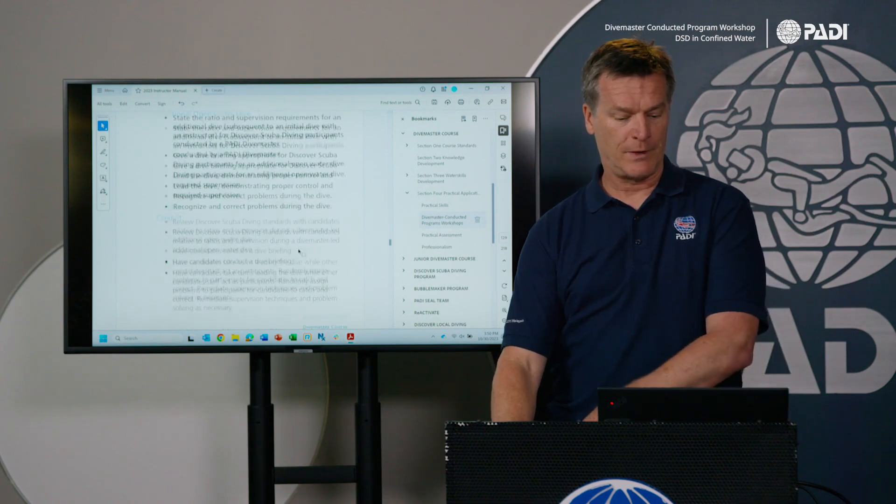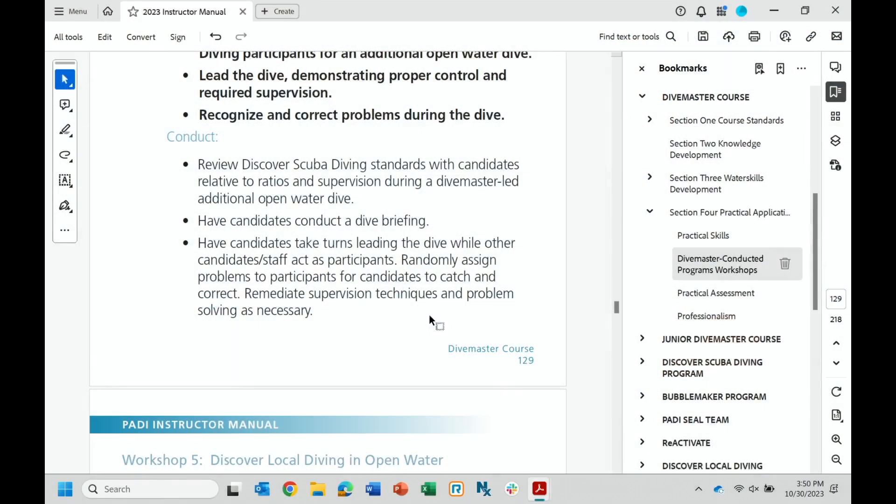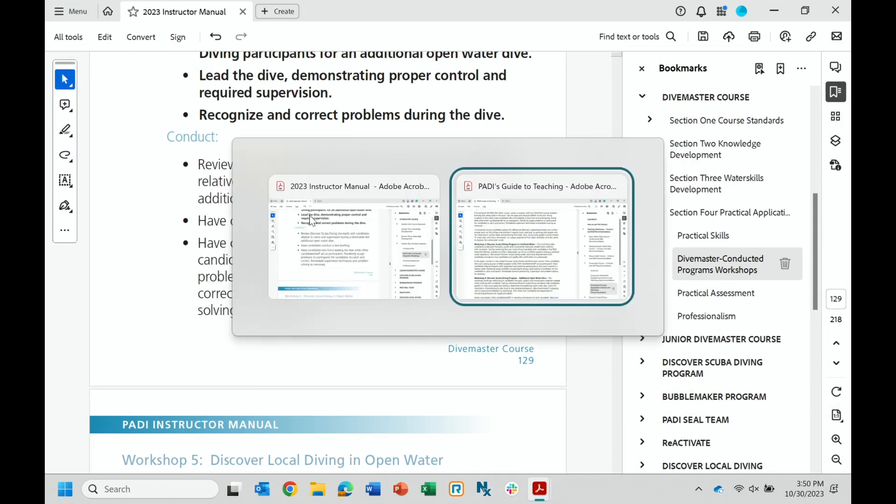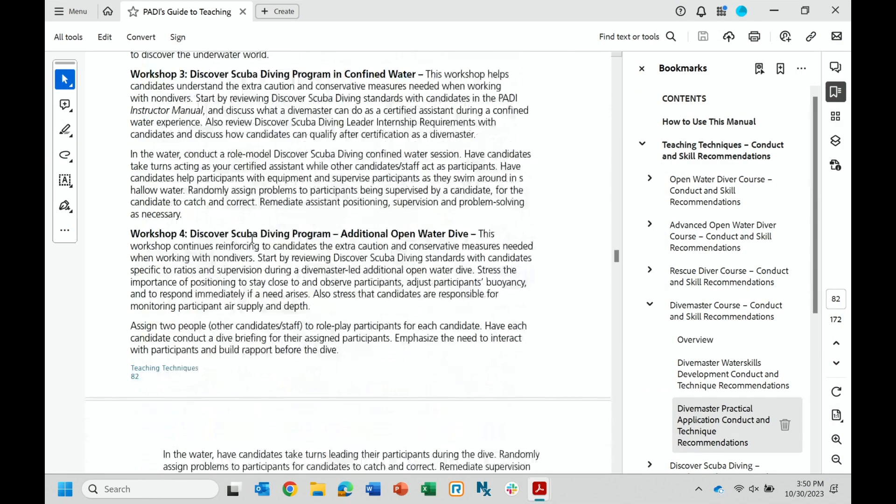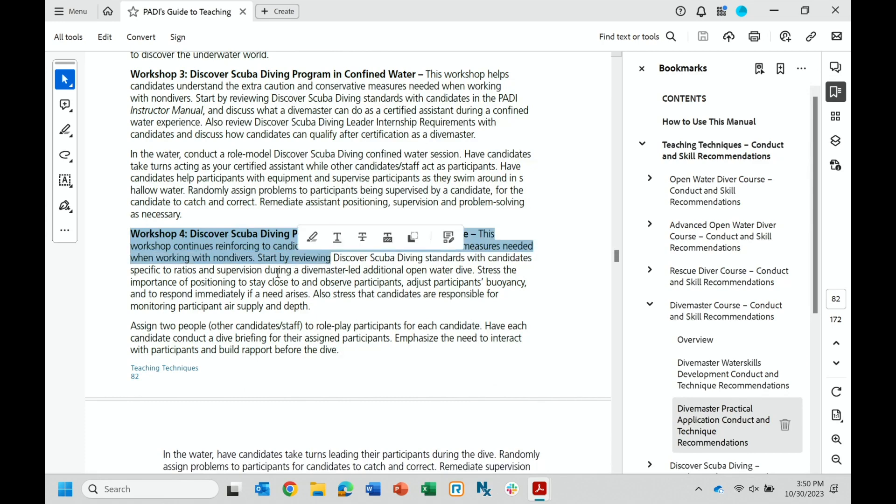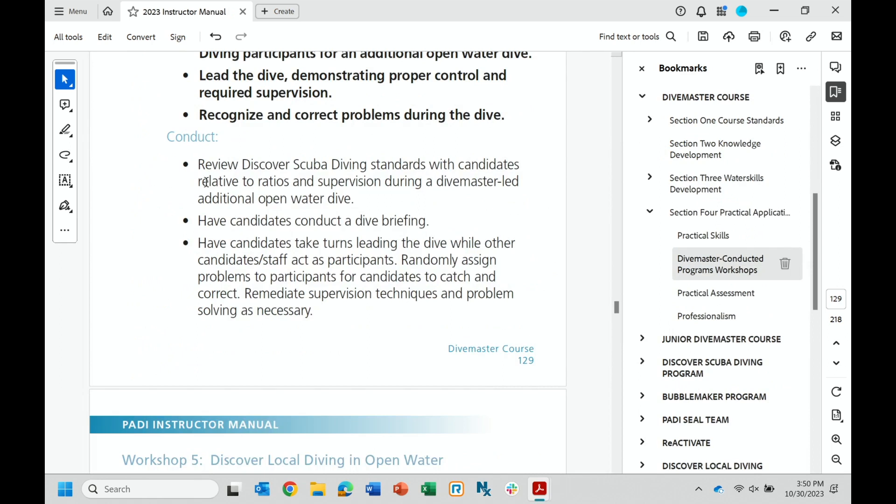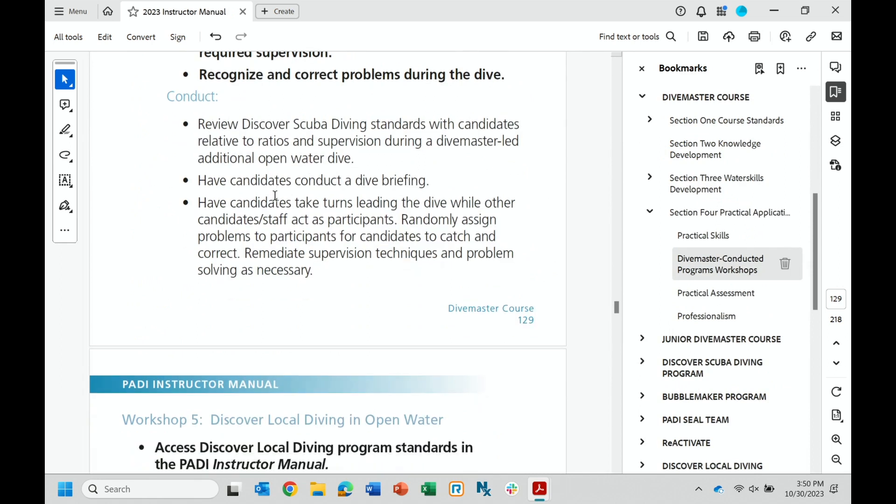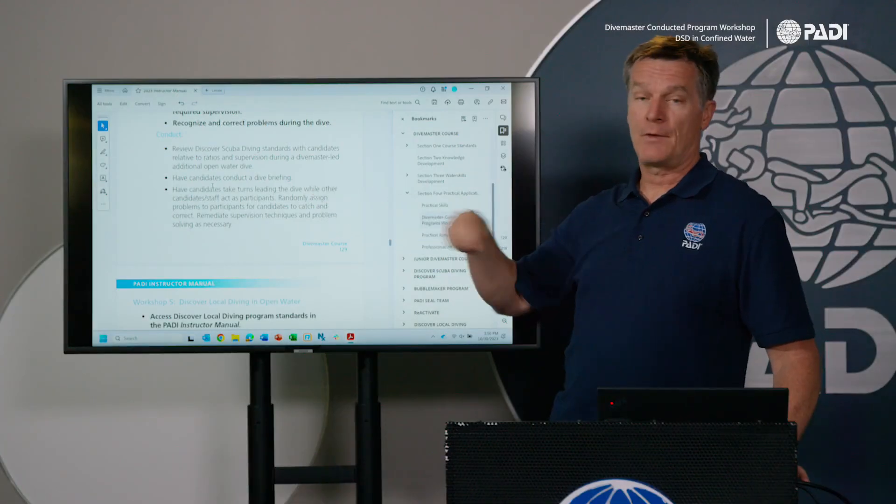So when you look at the conduct here, both in the instructor manual and going into the guide to teaching for workshop four, that additional dive, it gives you those kind of enhanced notes in there. And when you set this workshop up, you're going to go in the water with them and you're going to have other certified divers or other divemaster candidates play the role. And again, you're now letting them try to find the best place to supervise the DSD participants.